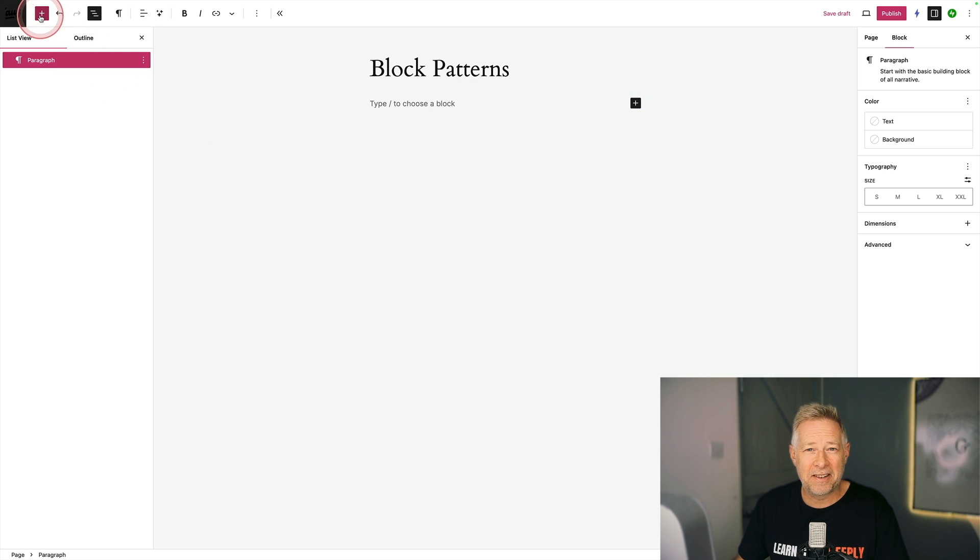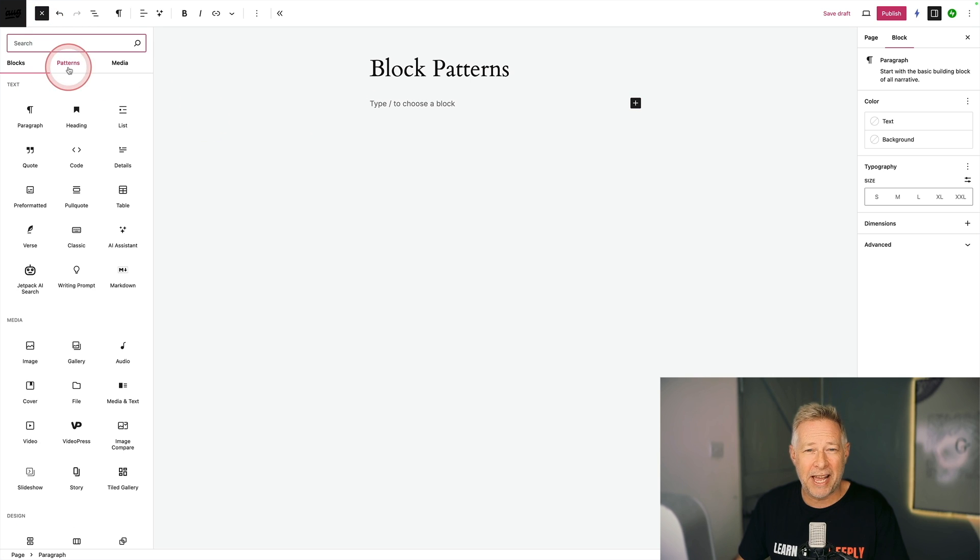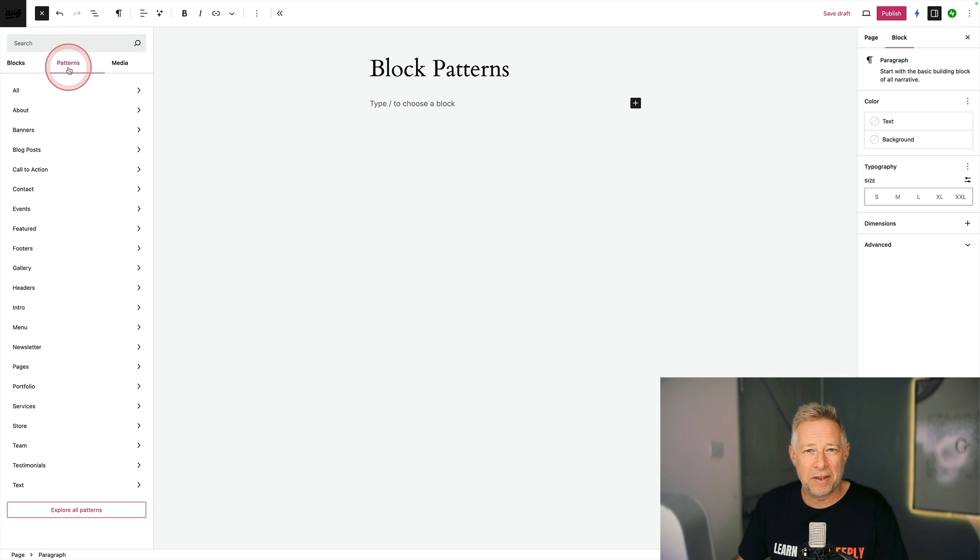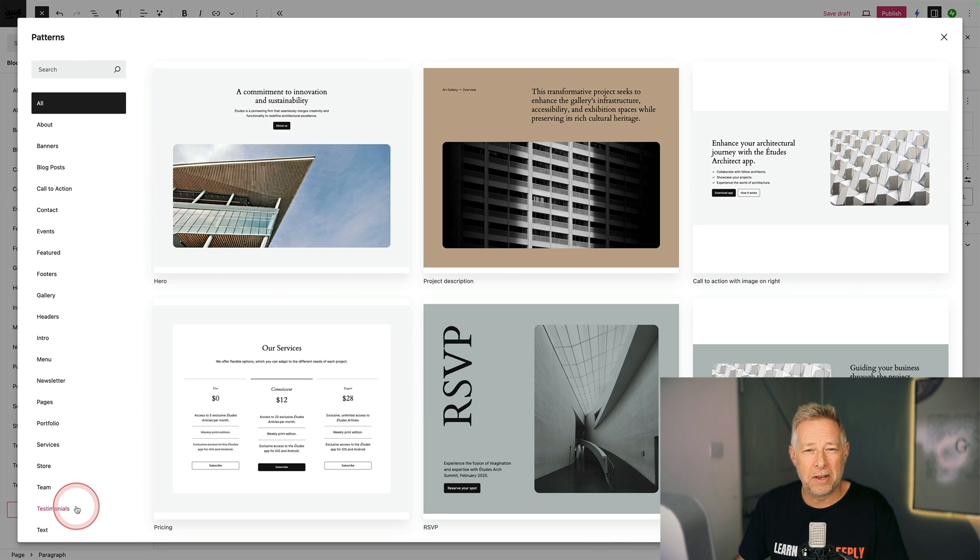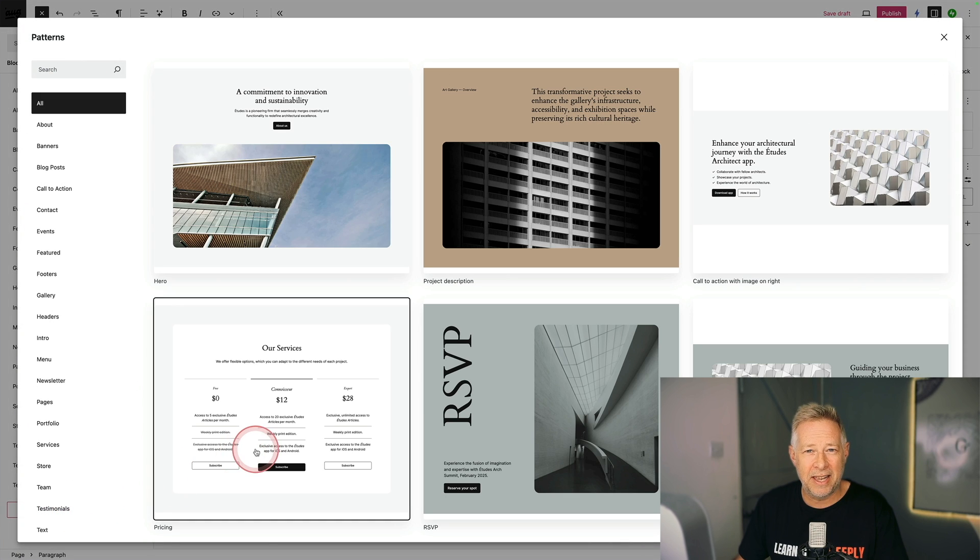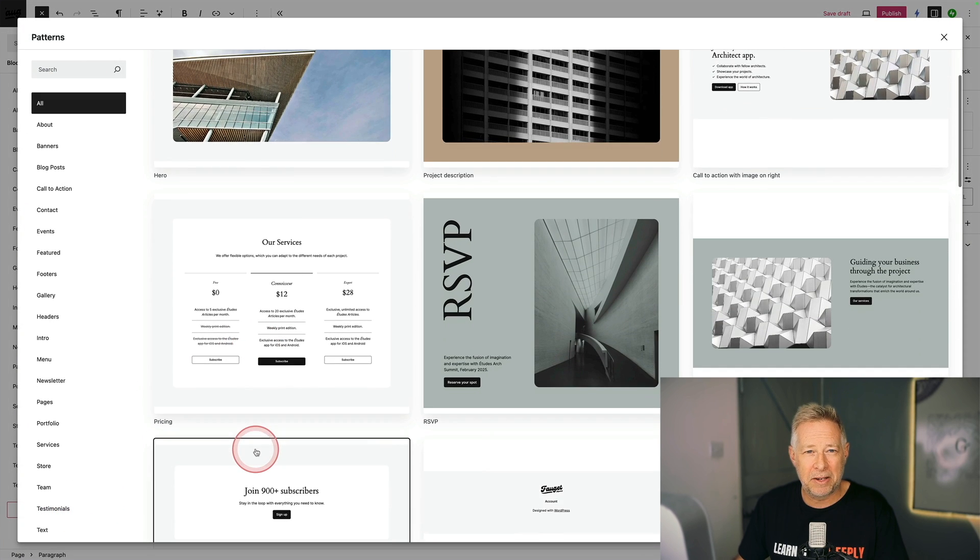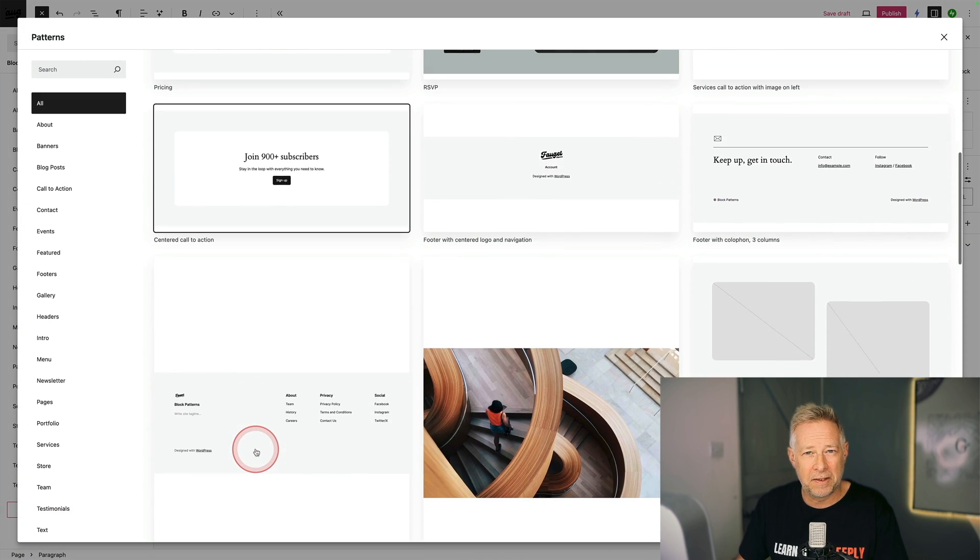Block patterns are professionally designed layouts that you can add to your sites with a single click. But because they consist of blocks, it means you can customize and edit every aspect of them once you've inserted them.